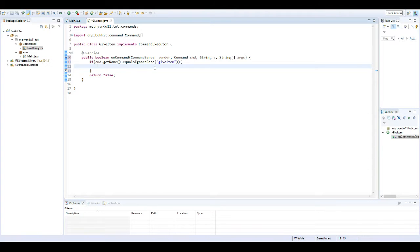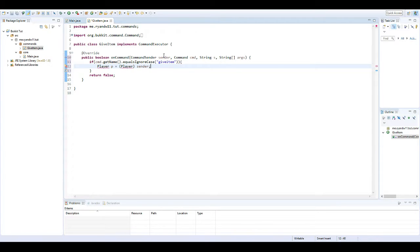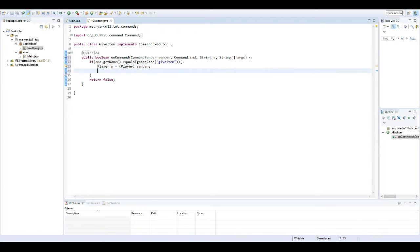So first I need to get the player because we need to give the player an item. To do that, we'll just do Player p equals, I need a cast to Player, sender. So I'm basically casting sender to Player due to the fact that sender is in CommandSender format and not Player format.